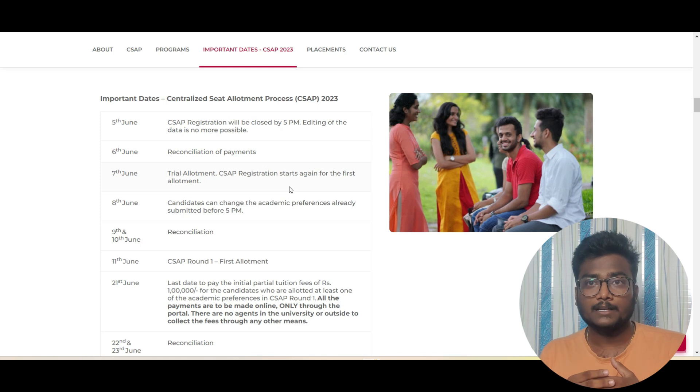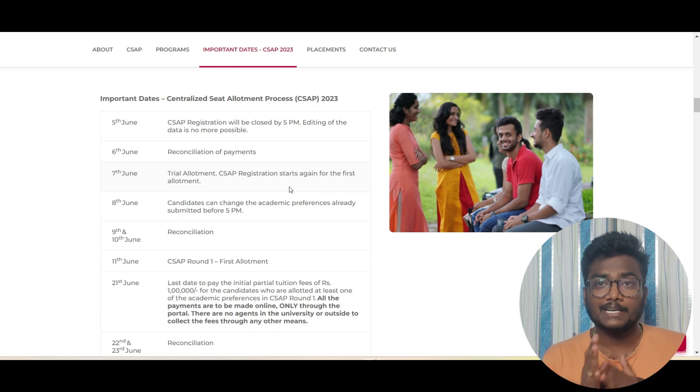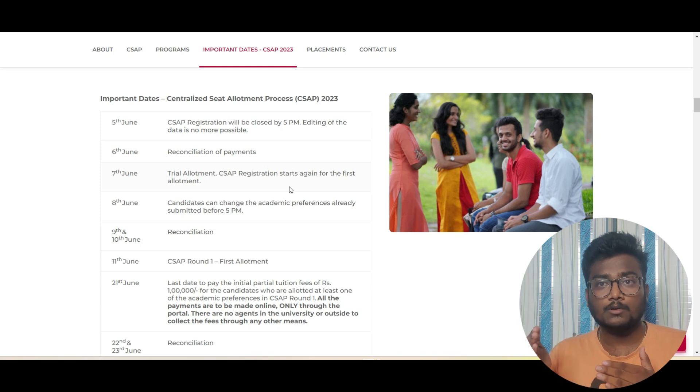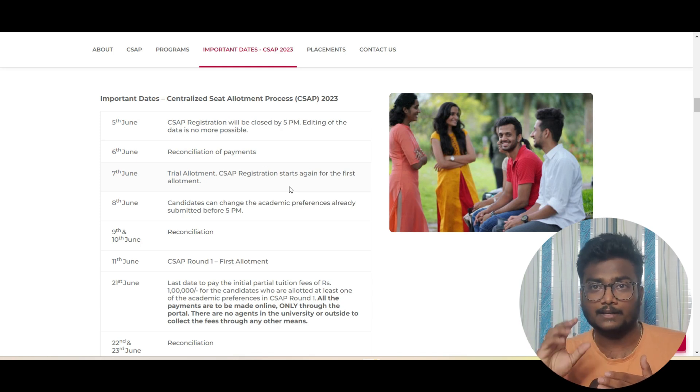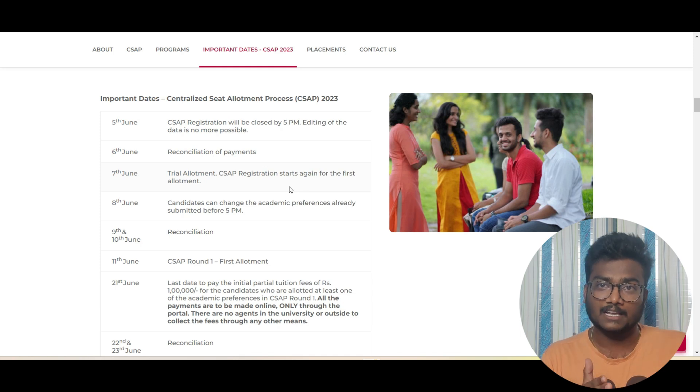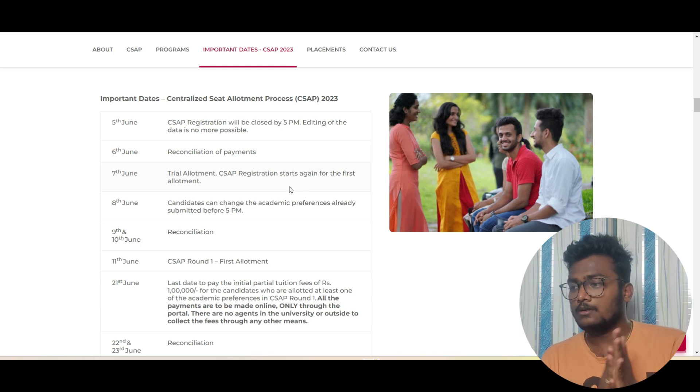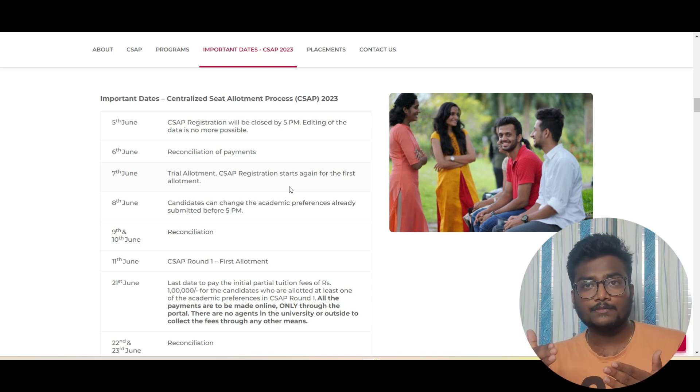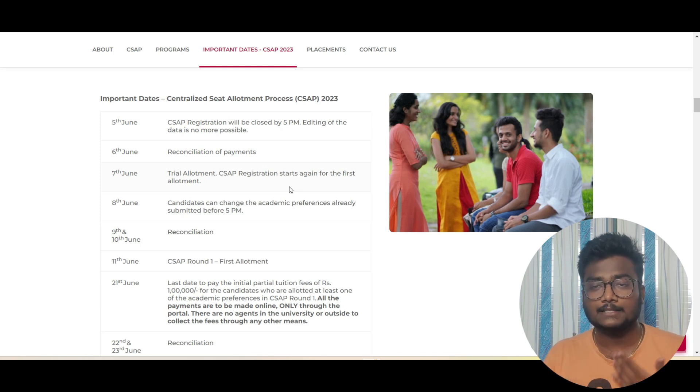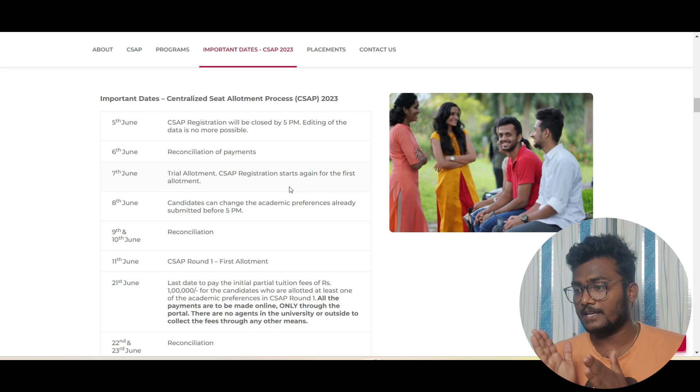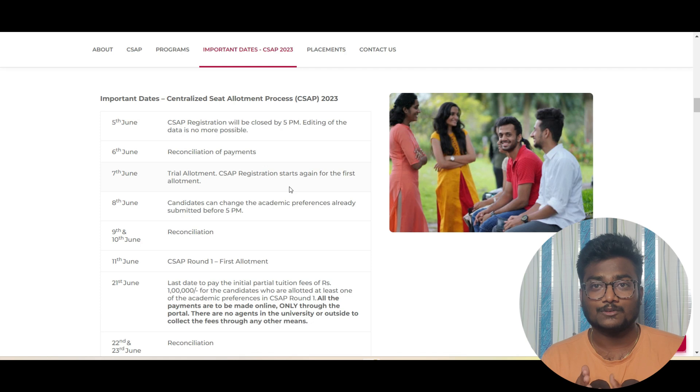On 7th June, trial allotment. CSAP registration starts again for the first allotment. Tomorrow you're going to get a dummy allotment based on the choices you filled. Whoever filled, whoever didn't fill, you are going to get a chance. From tomorrow you have to pay 5000 and register again if you didn't register for CSAP earlier. Till 8th June 5 PM you will be again given chances for choice filling.